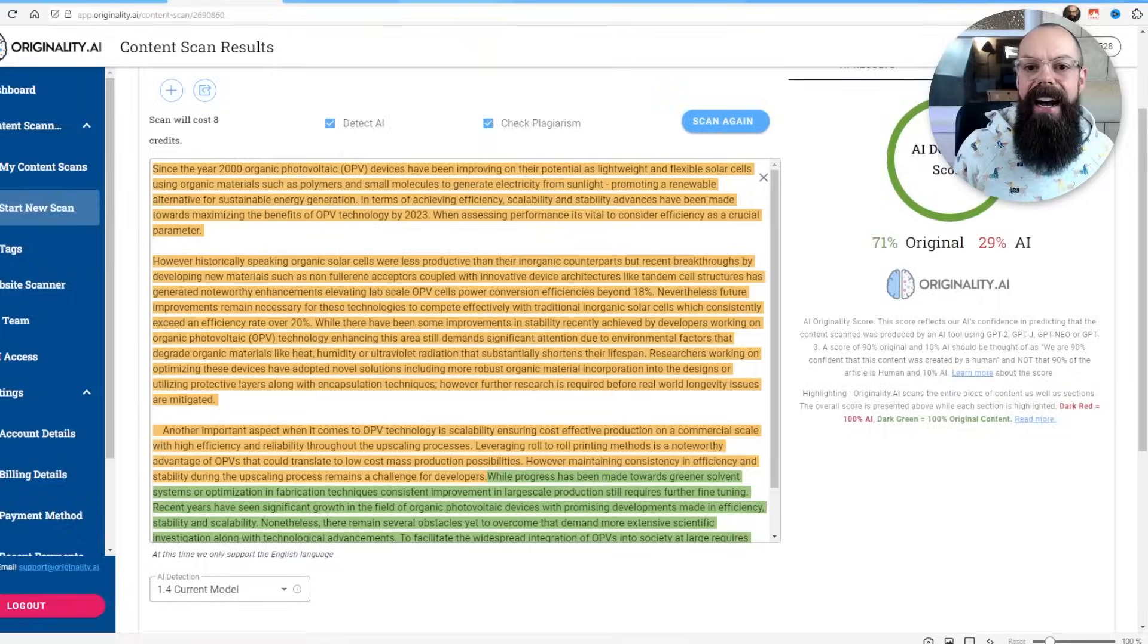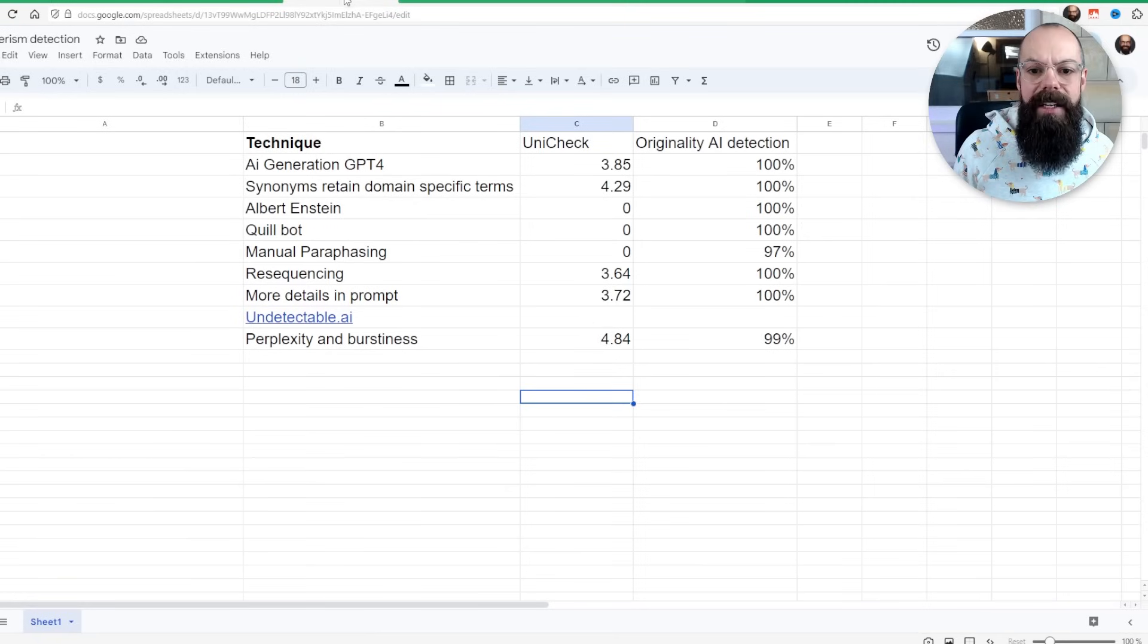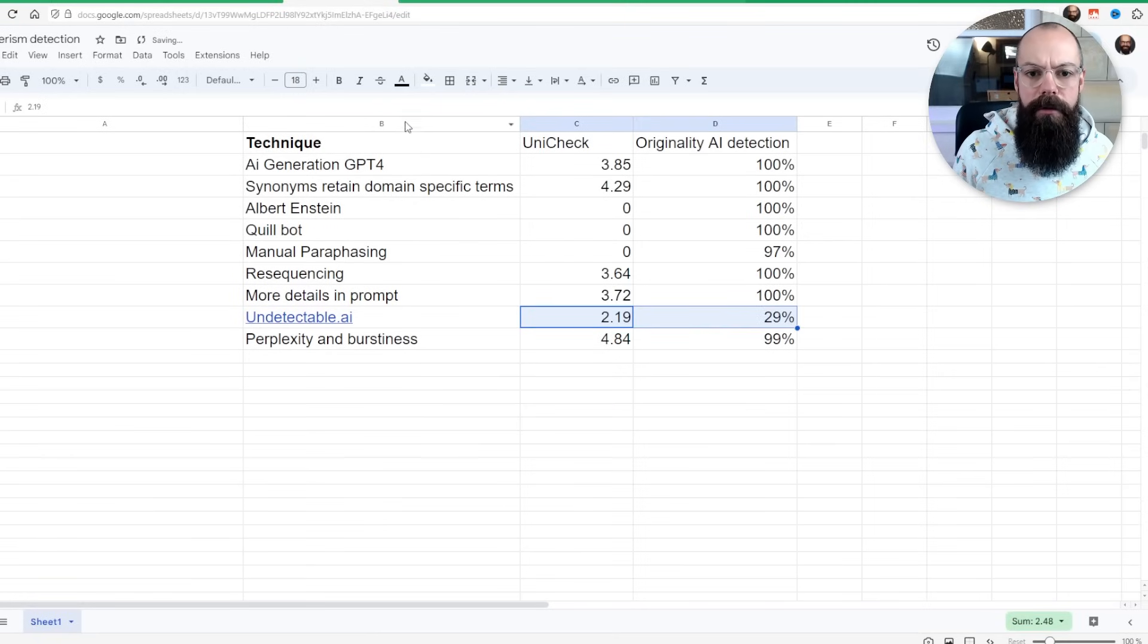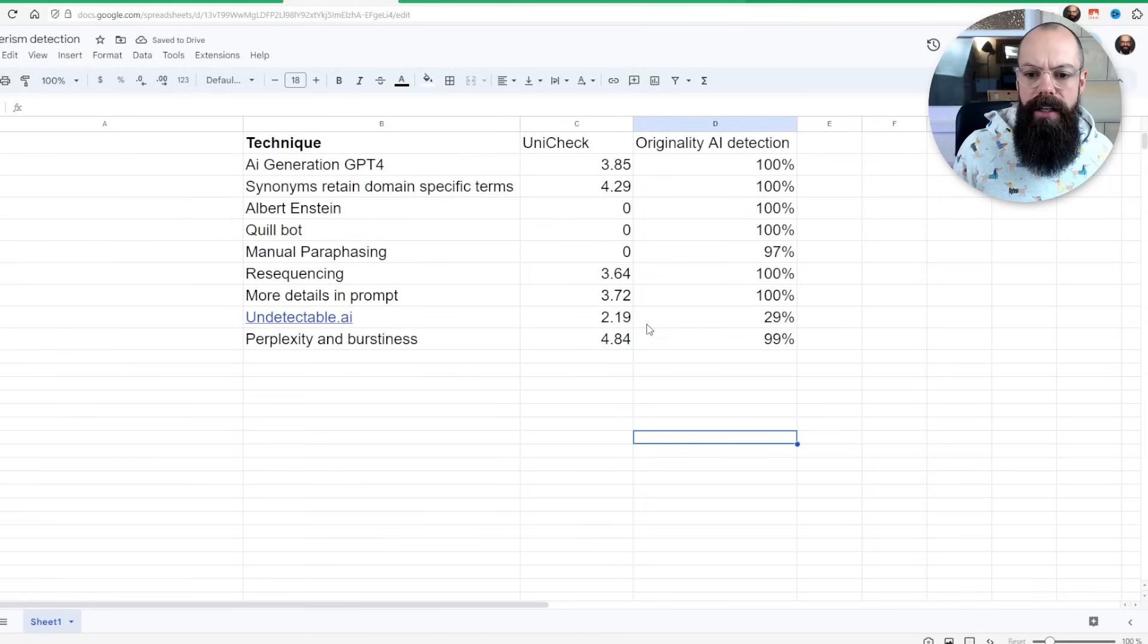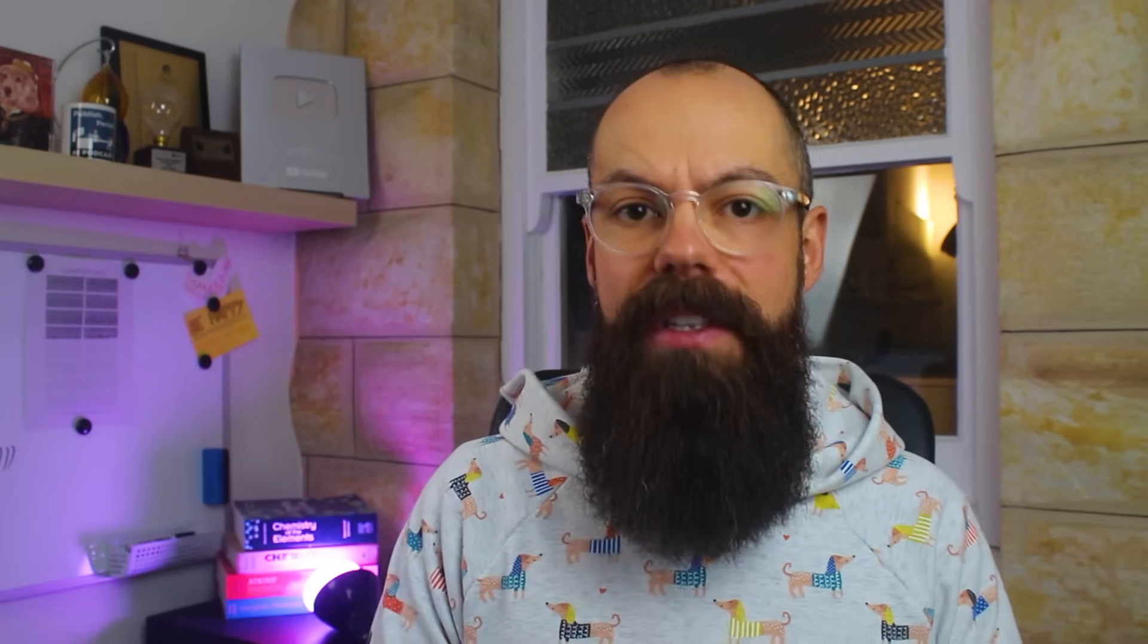So I have got a link to that in the description. I'd be interested to know whether or not that actually works for you. And if I go here we can reveal what it shows. There we are. It says 29% AI detection and only 2.19% of plagiarism. So I think that currently is the only real way that you can get around AI detection.